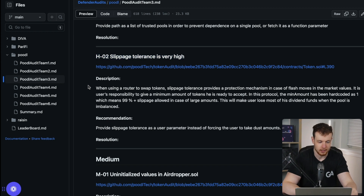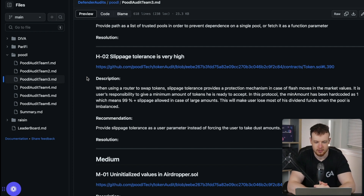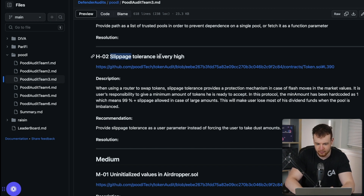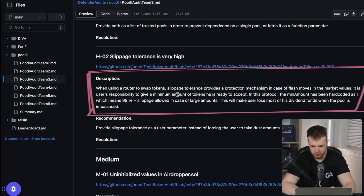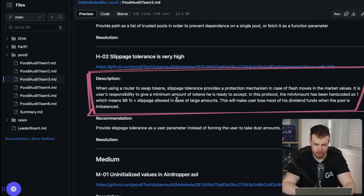I've got a finding pulled up from a Guardian Audits contest — this is from team three, a solo team of Chinmay, who compiled a fantastic report. Recommend you give him a follow on Twitter as he often puts out great web3 security related content. He's got a great high-severity finding here which has to do with the slippage tolerance being extremely high.